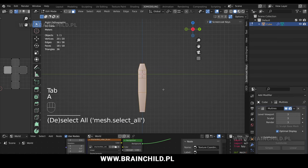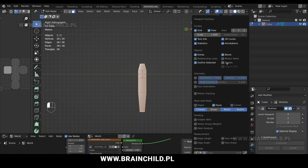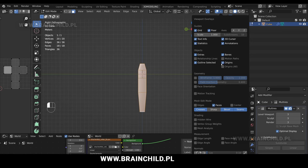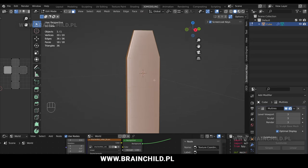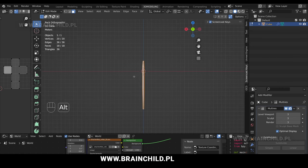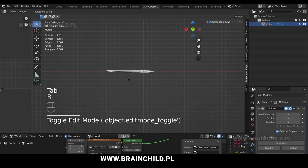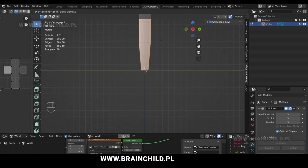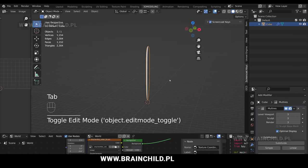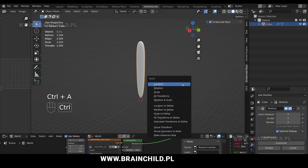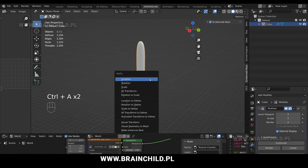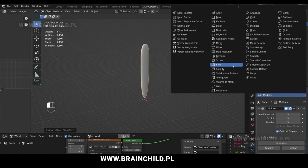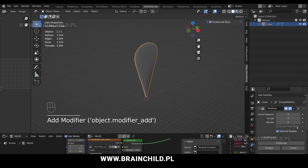Tab to go to edit mode. Go to the viewport overlays and turn on the origins so you can see where the origin point is. We'll rotate a grass blade based on the origin point so it needs to be at the bottom. G and Z to move it up. Control A and apply rotation scale in the object mode. Go to the modifiers and add a new modifier, Simple Deform.